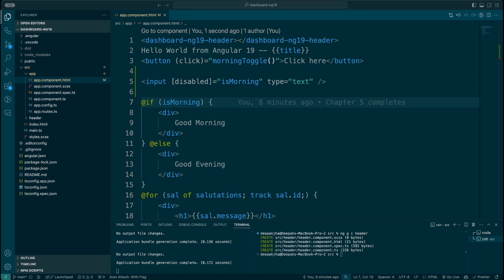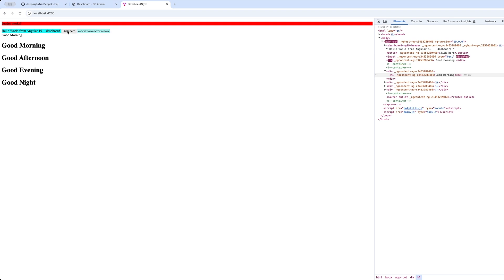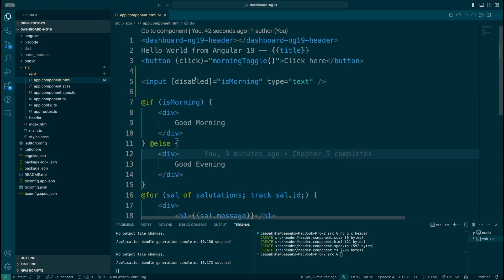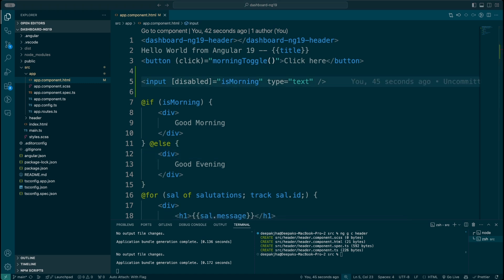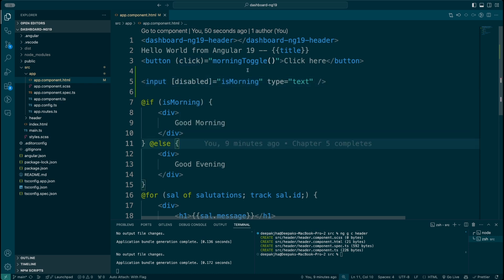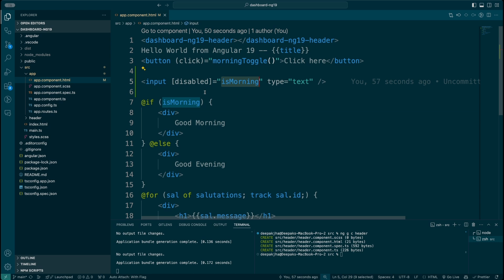Let me show you how it works in action in Chrome. Here you notice I can write a lot of different things, but if I click here you'll notice I'm not really able to make any changes. So whenever isMorning is true — meaning it's good morning — the input is getting disabled. And if I make it enabled again, I can write and delete things.